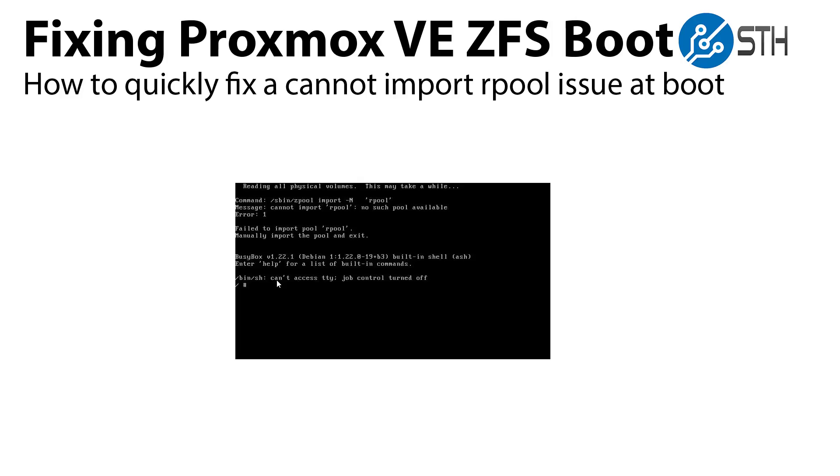Hi, this is Patrick from STH. Proxmox VE is a great open virtualization and container solution that we use at STH quite frequently.